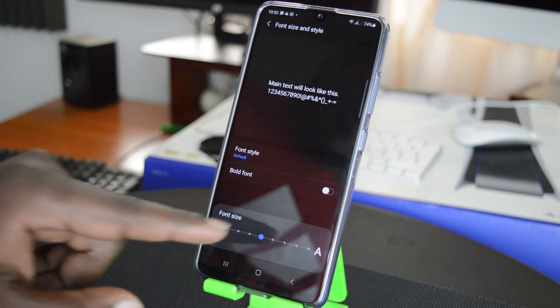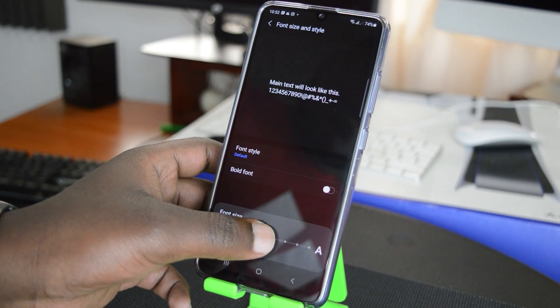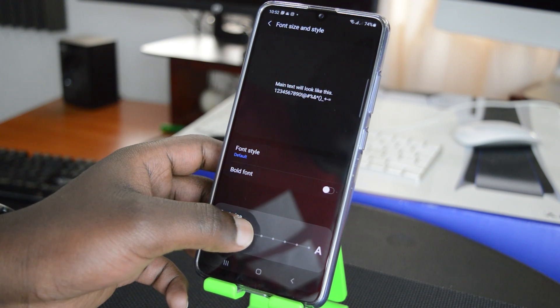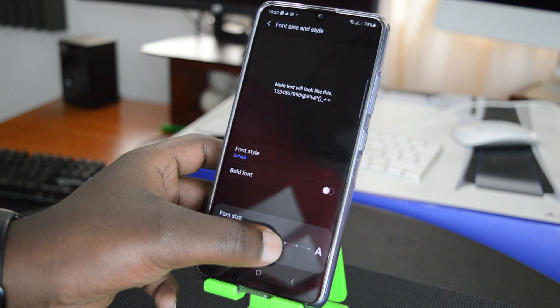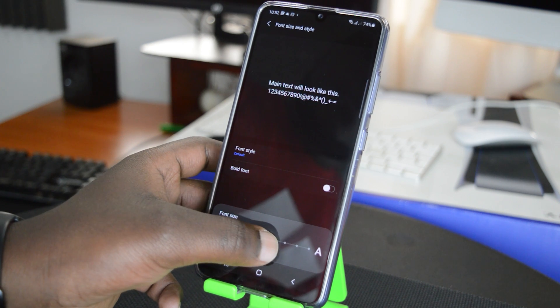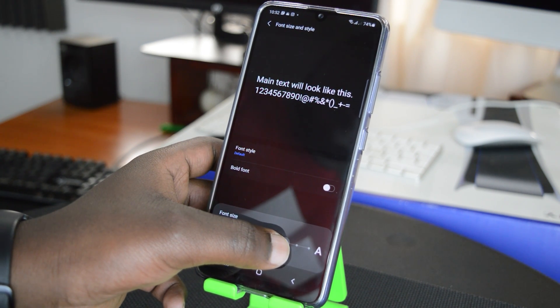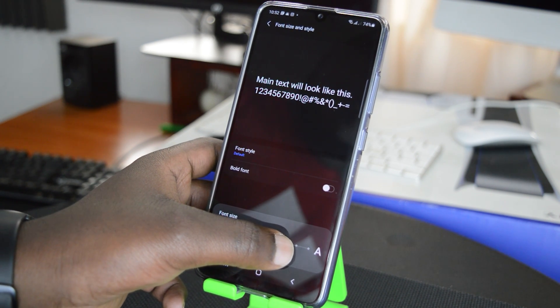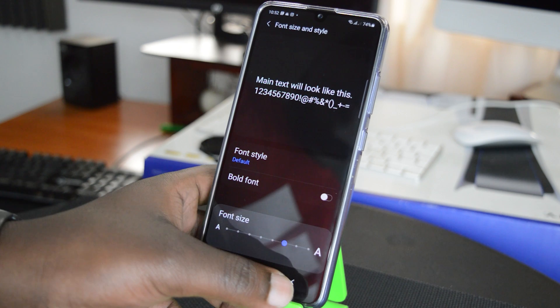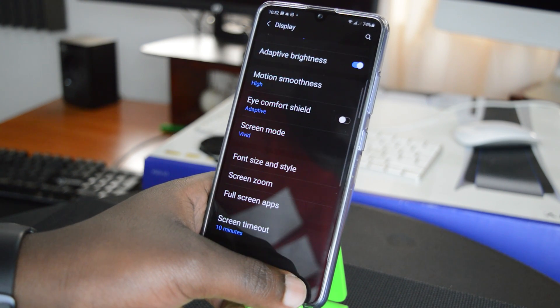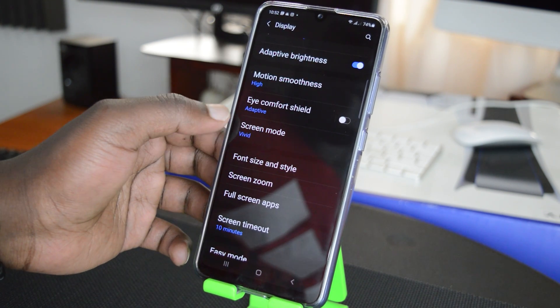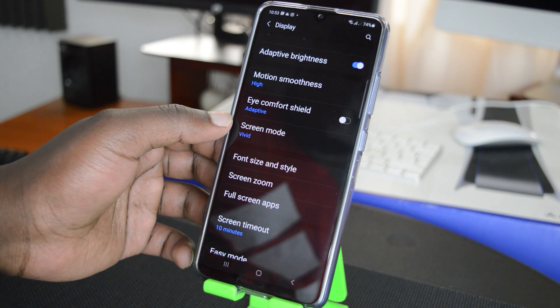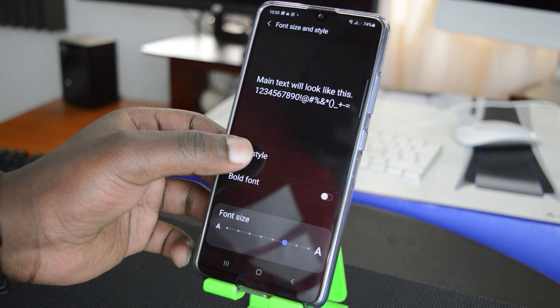So all I need to do is simply tap and hold this blue button and slide it left to decrease the font size or right to increase the font size. And when I'm happy with my font size just let it go and go back. And as you can already see everything is in a bigger font.